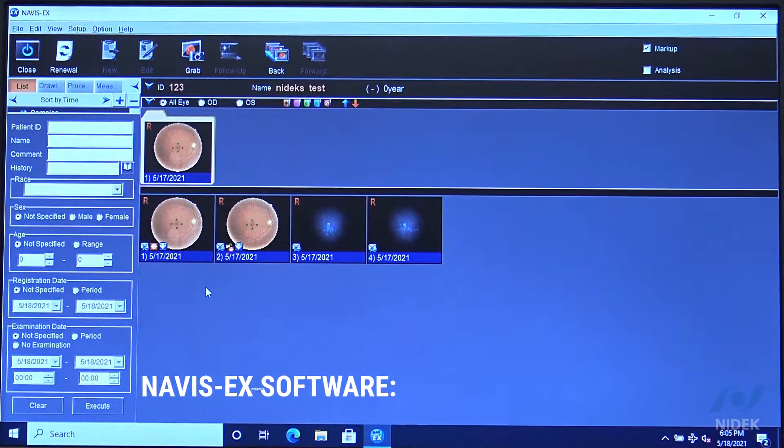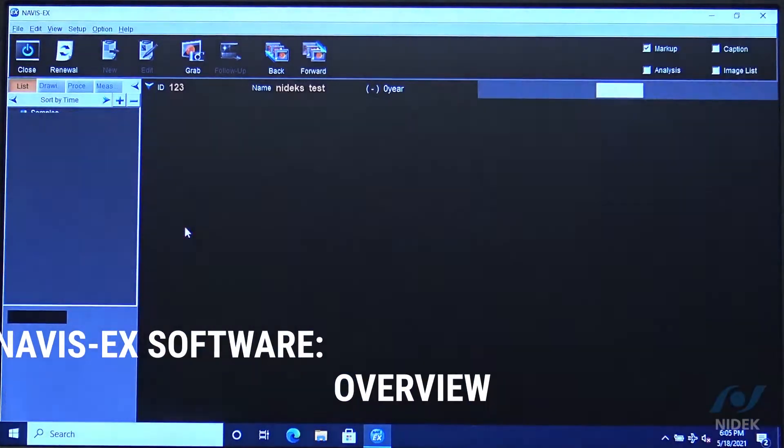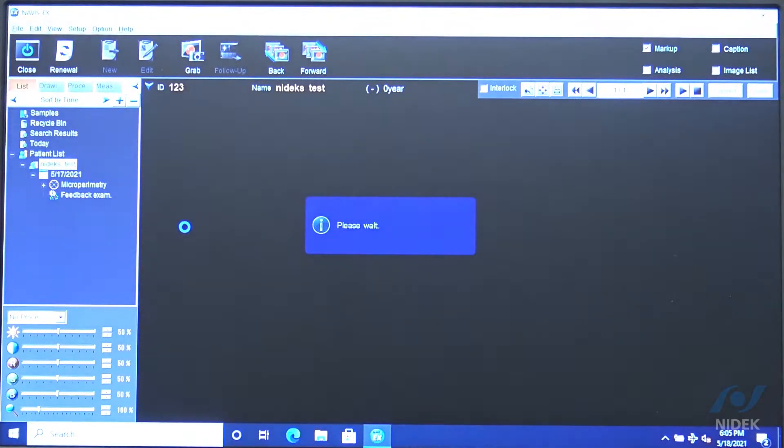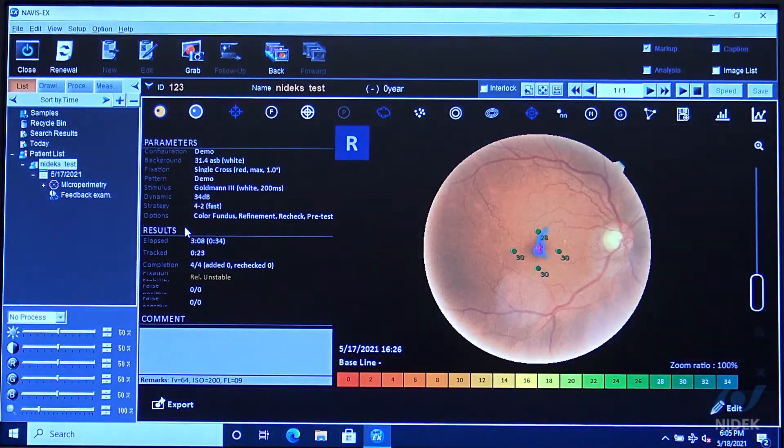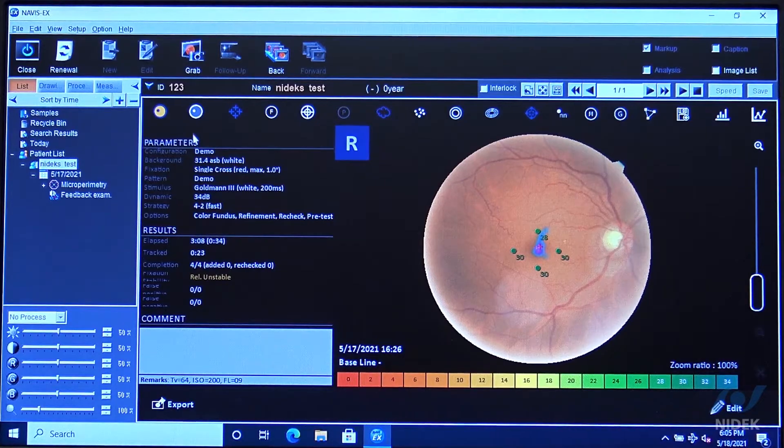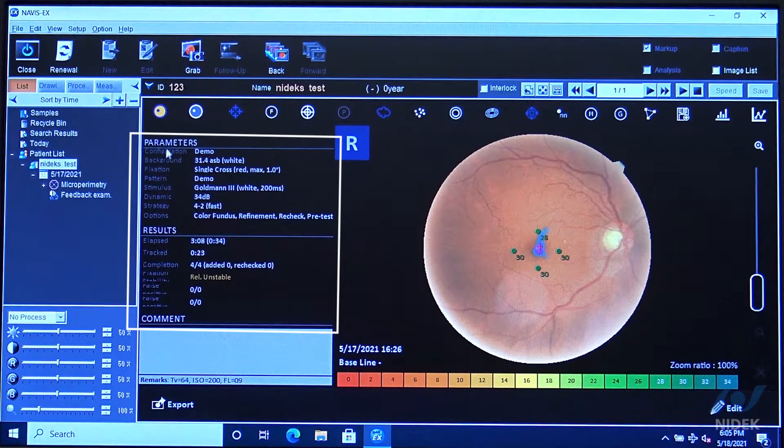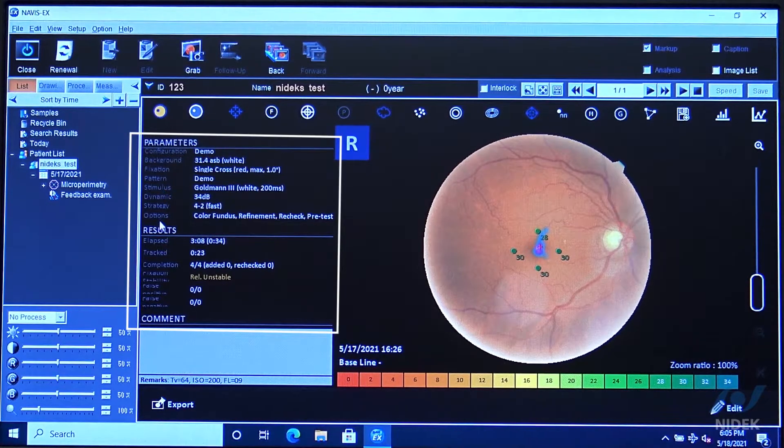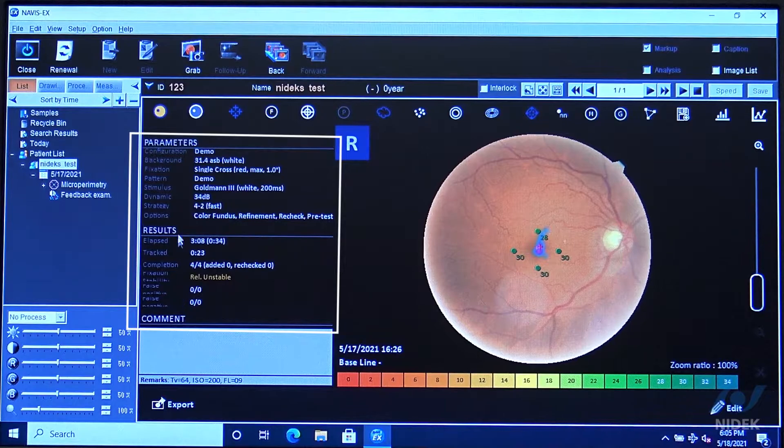Microperimetry results are stored in Navy CEX. We're going to look at the results by double-clicking on the microperimeter. As you can see here, we have our parameters and what our results are from the examination.